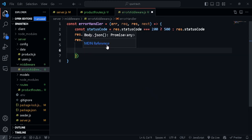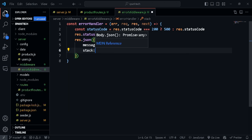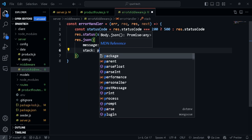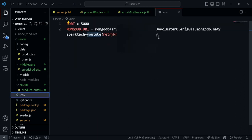For the stack trace, we only want it to be visible when we are in development and not in production. So the stack property will be determined by our .env file. Whenever we are in development, we can set the NODE_ENV variable to 'development', and when we push to production, we can change it at that time.